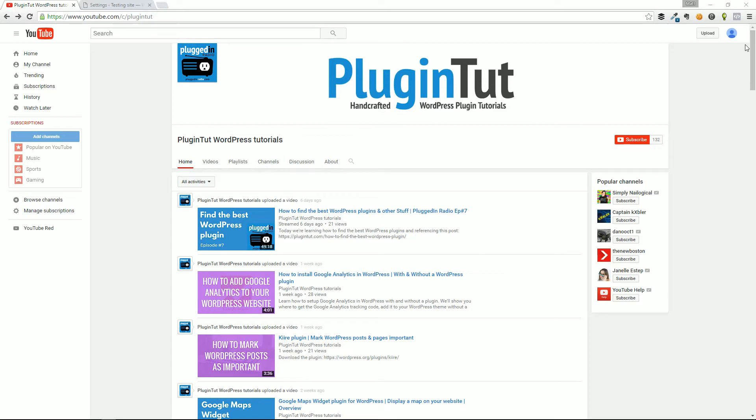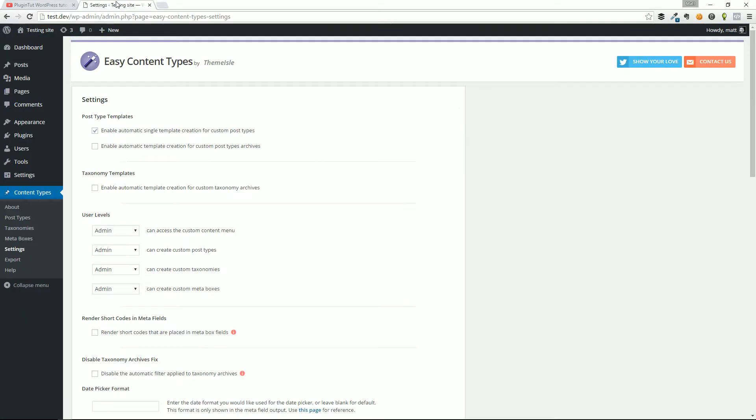Hey everybody, welcome back to PluginTut, your home for hand-crafted WordPress plugin tutorials. Today we're taking a look at Easy Content Types by ThemeIsle.